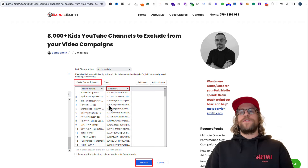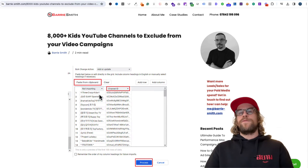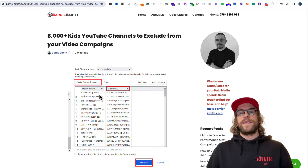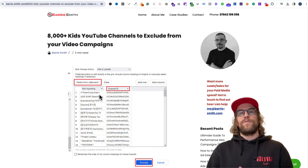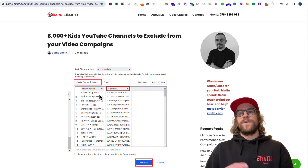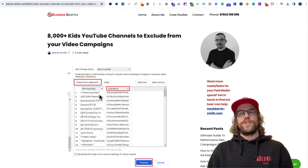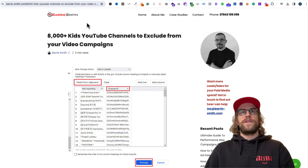There are some websites — like Barry Smith's website — that have a good list of kids YouTube channels to exclude. I've used this list in a campaign before for a client and I still saw kids channels coming up, so you have to be proactive about reviewing your placements. Do it on a regular cadence — like once a week or every other day — and review the placements. Then download the CSV file, grab the ones you want to exclude, and put them in the placement exclusion list. I'll put a link for this website as it's a good resource.